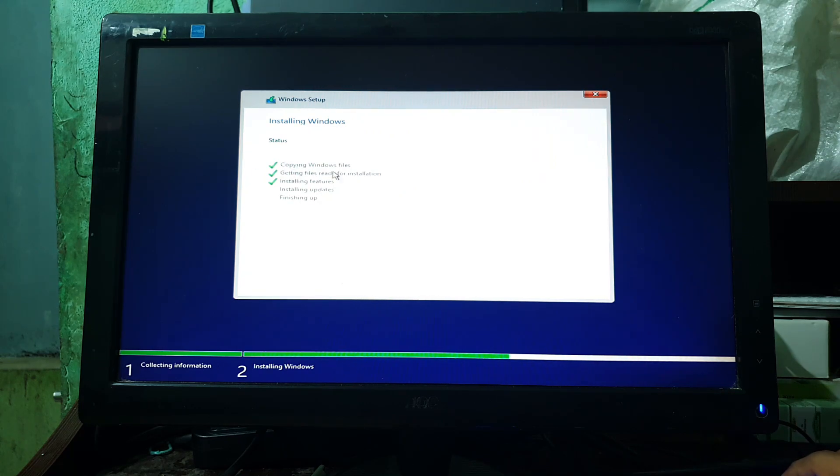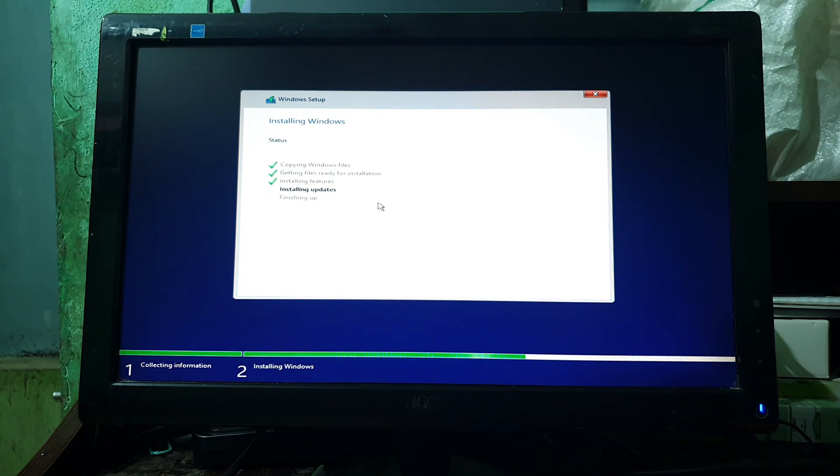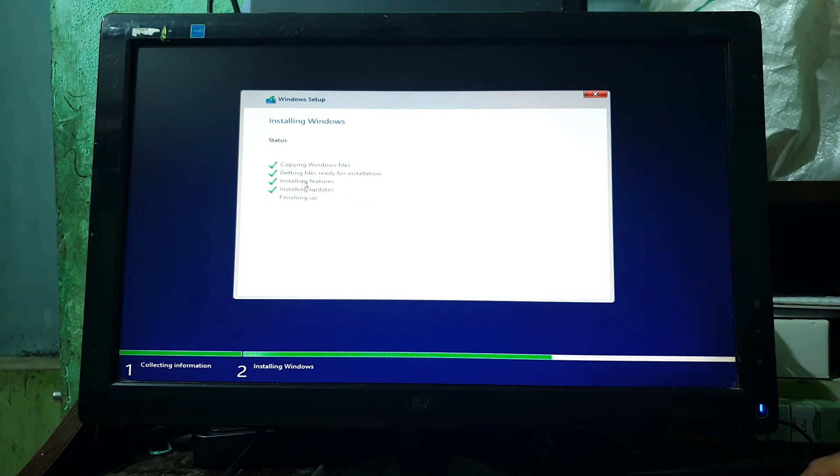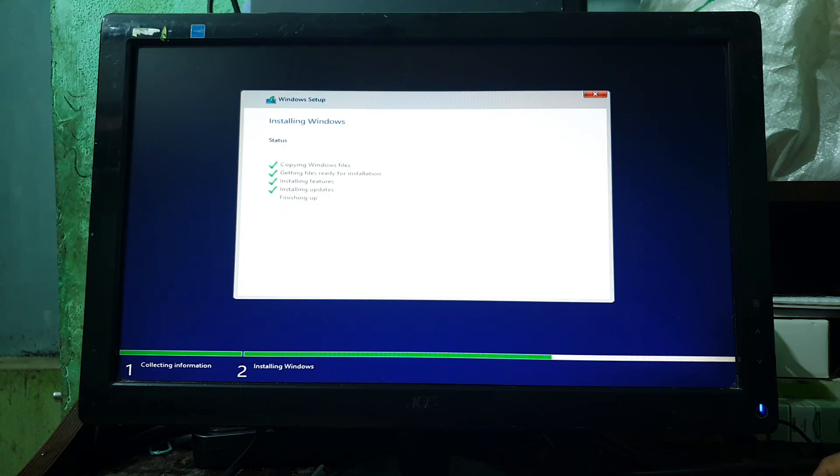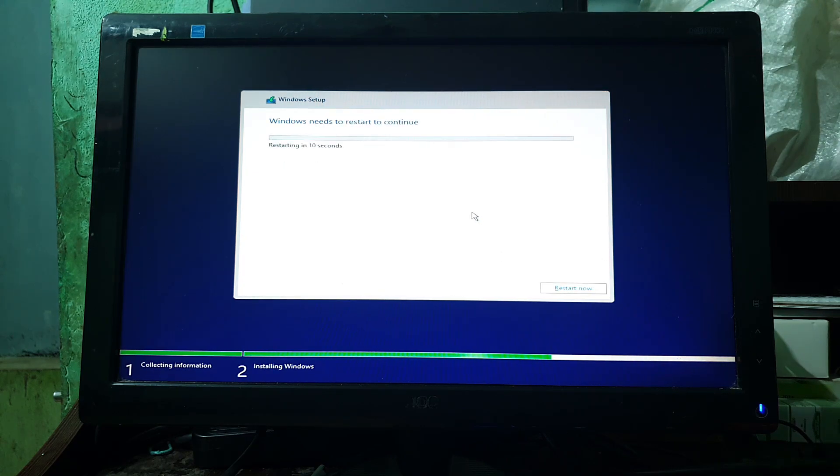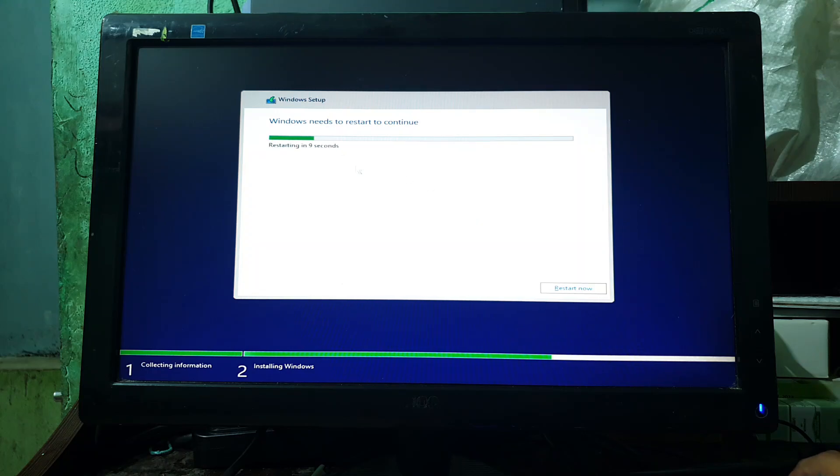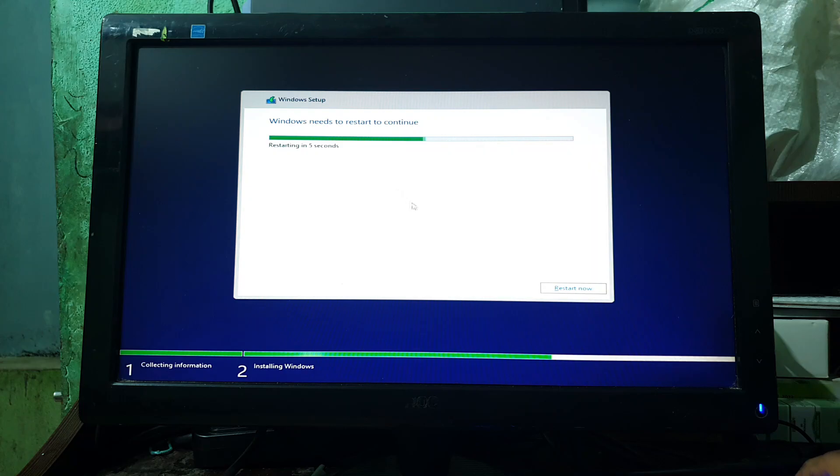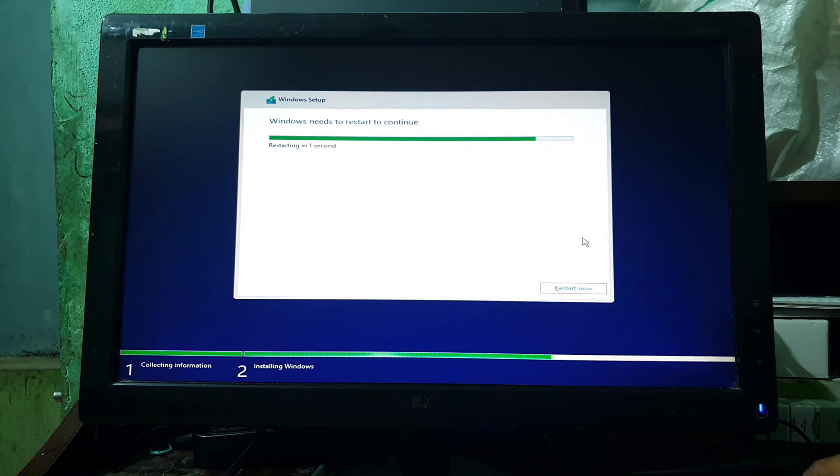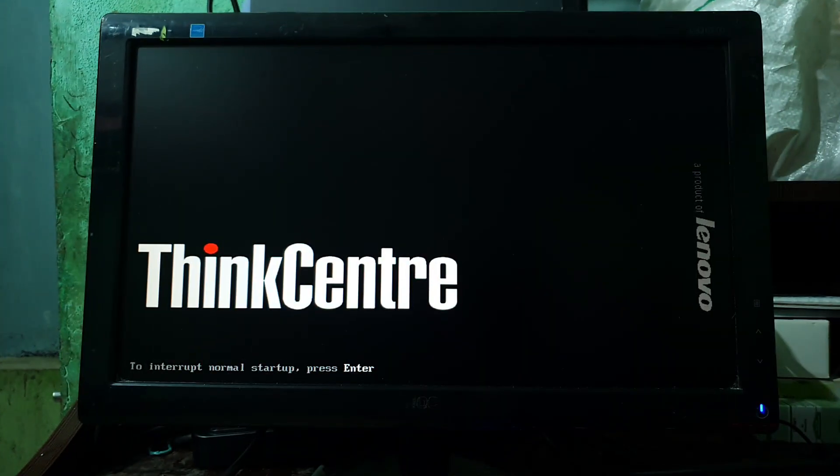Now it is installing updates. The installation is about to finish. Please wait for it to be completed. Now the installation is done. The system is going to restart automatically in 10 seconds, or you can restart it manually by clicking on Restart Now.